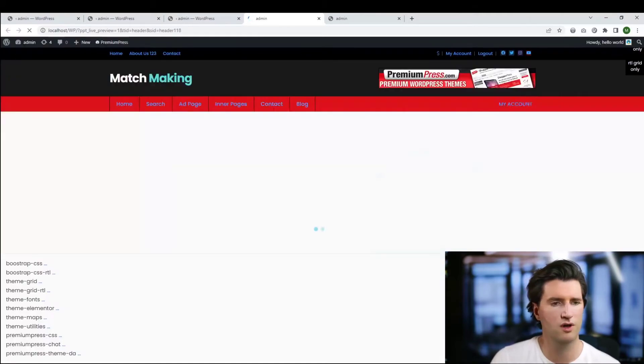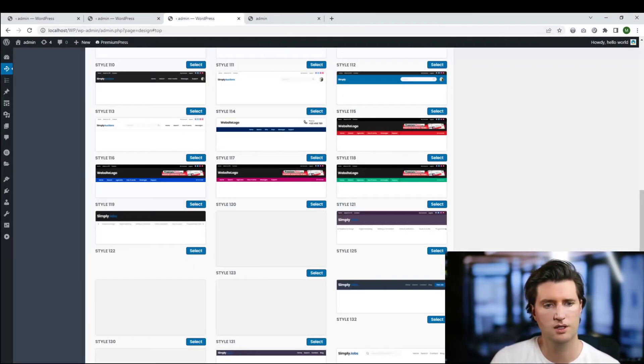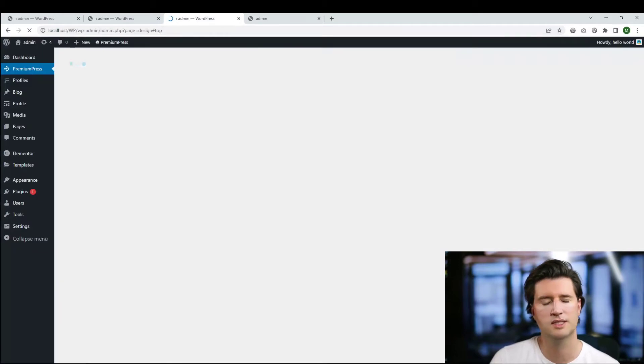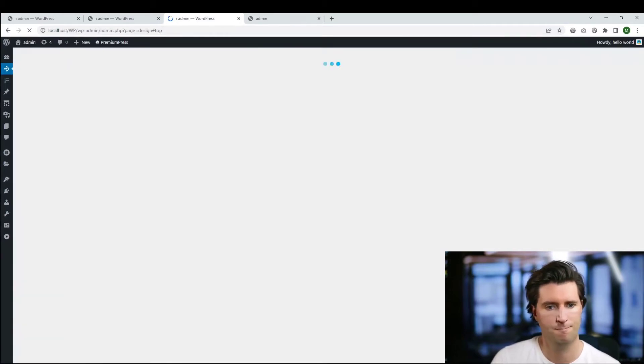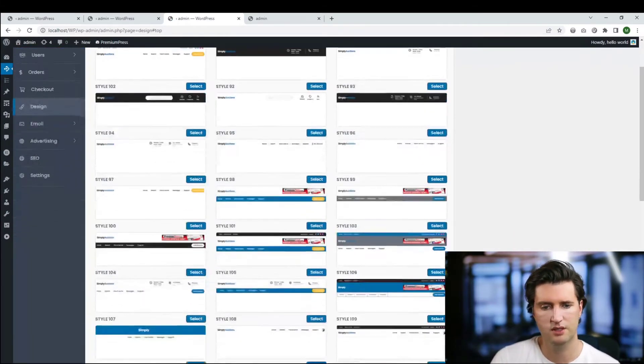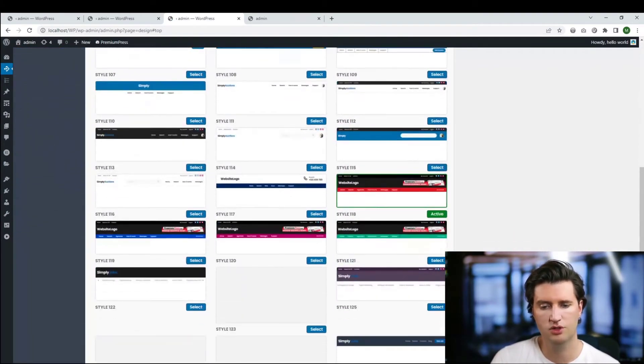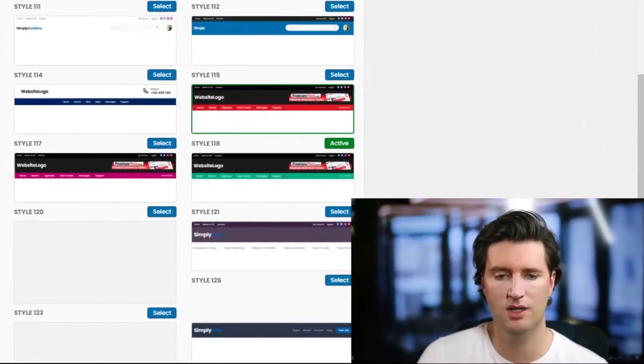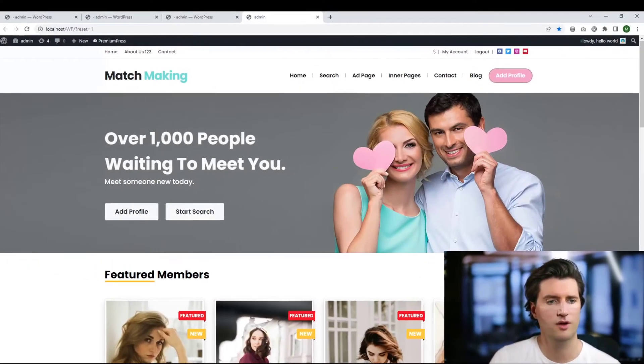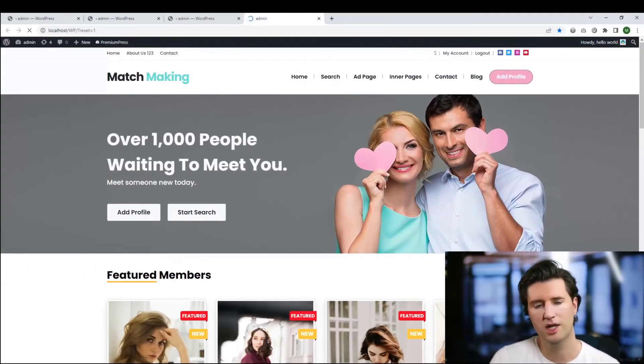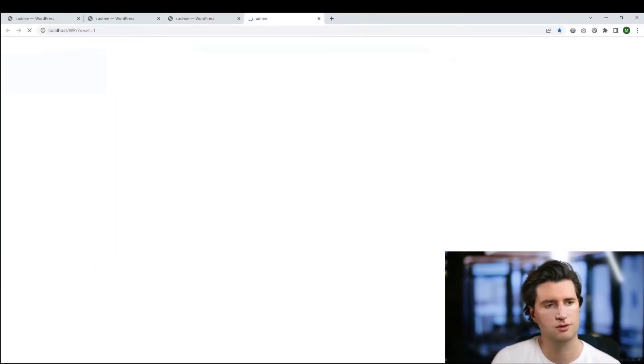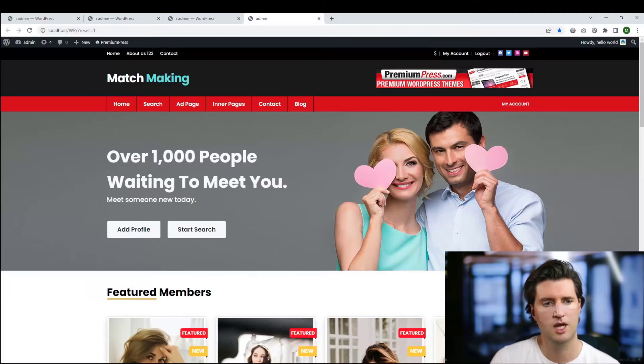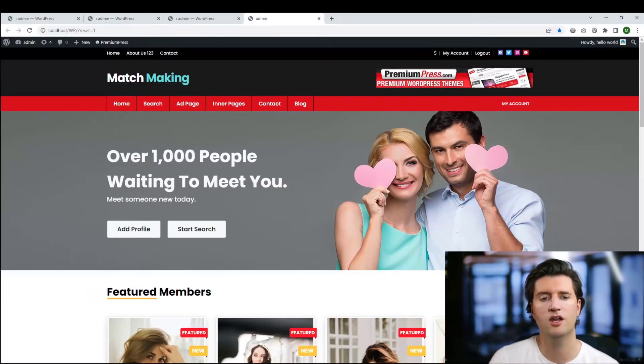Let's say for example, I quite like this one, style 115. Let's go ahead and activate this one, so I simply click select. We can see that the change has gone down. Just to verify it, this now has the active element on it. If I go to our website and give it a refresh, you can see the header of my website has now been updated with the new design.